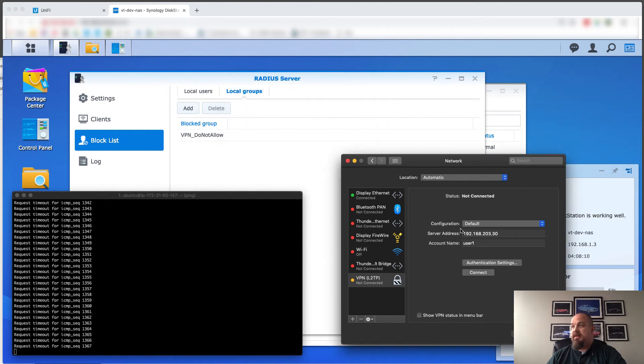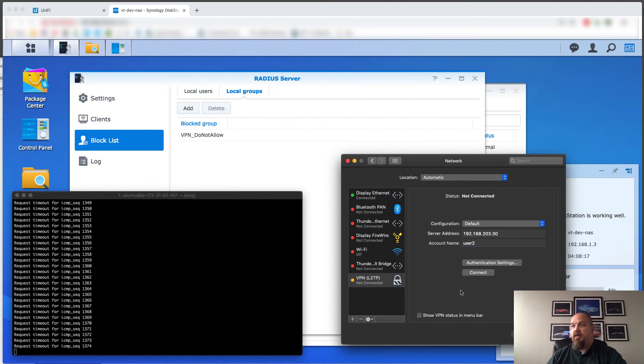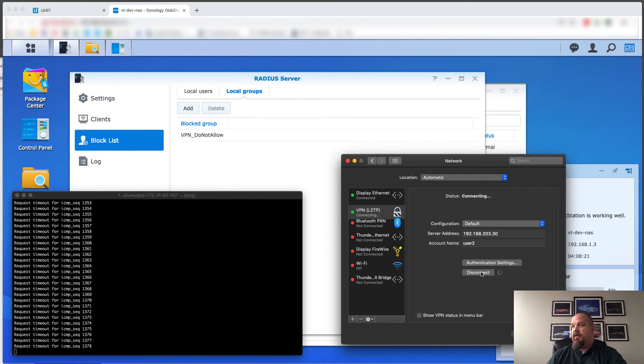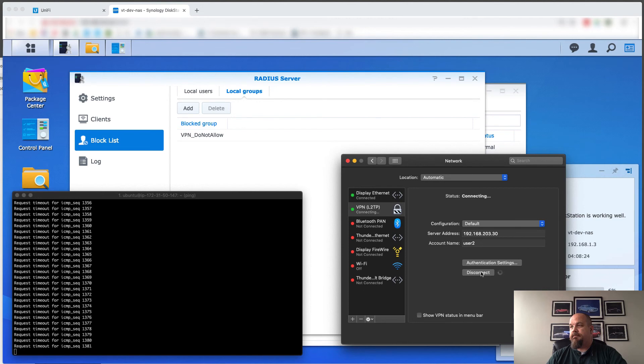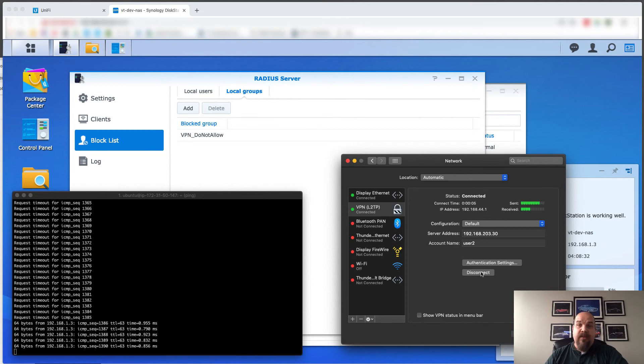Now I have a second user, user two, has the same password, same share access, and all that stuff. So let's, but that user's not in the do not allow group. Let's go ahead and connect and see what happens. Connected. Okay. Well there we go.